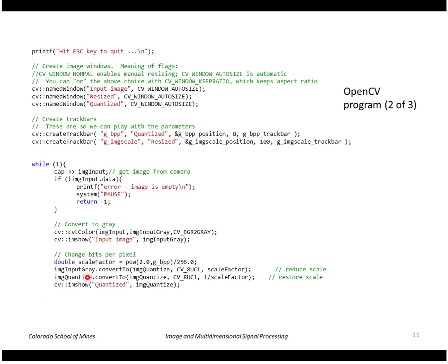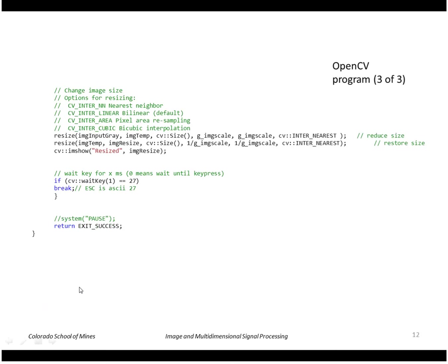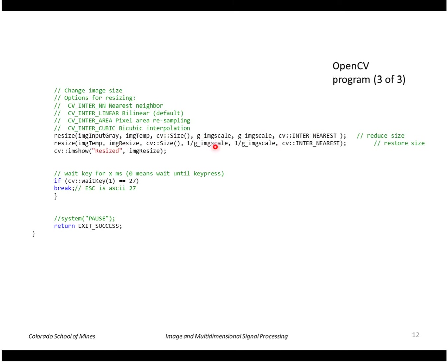And then we show that image. The last part changes the image size. So we use a resize function that reduces the size of the image. We're going to use nearest neighbor interpolation and then re-expand the image back to the original size.